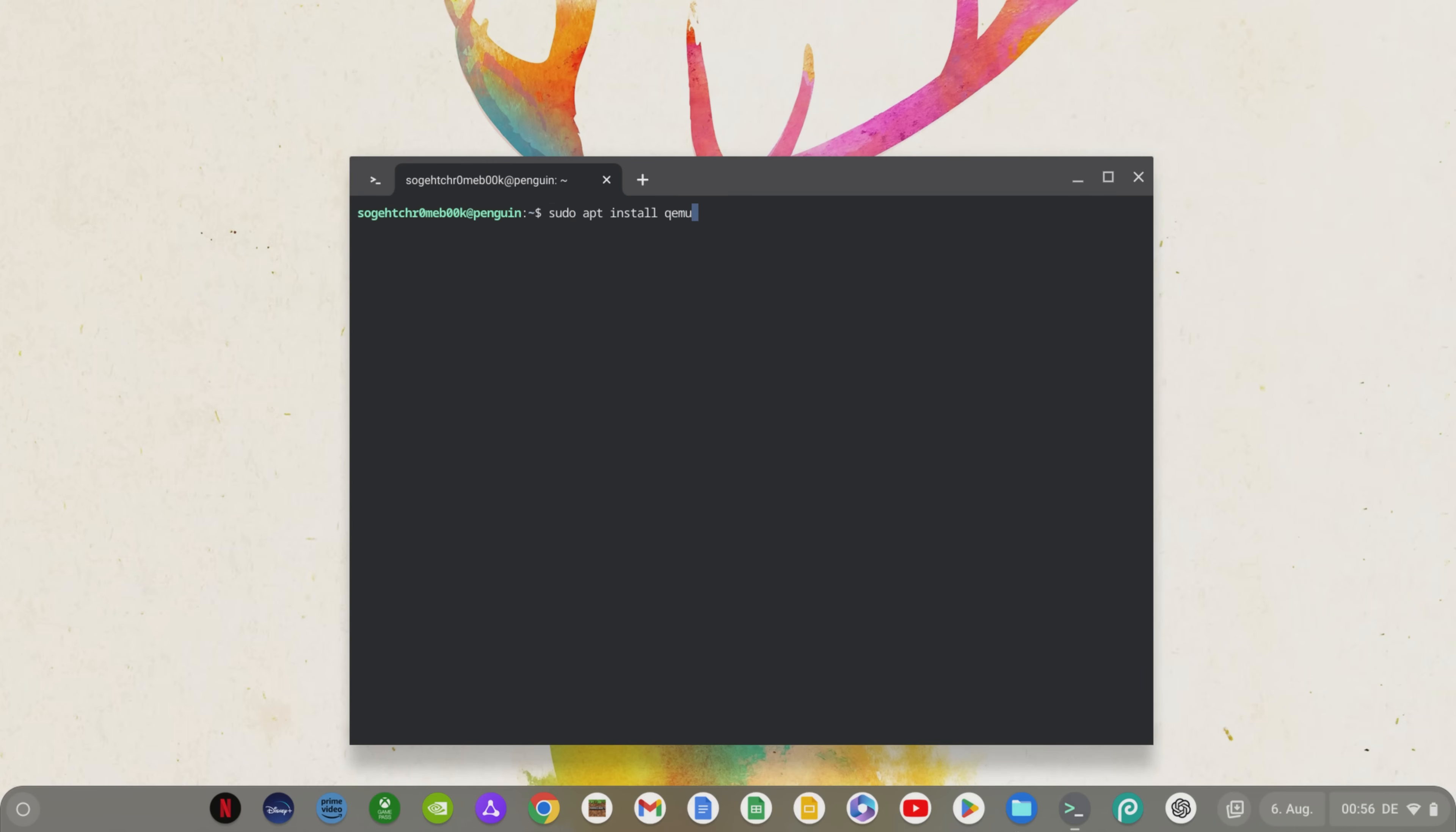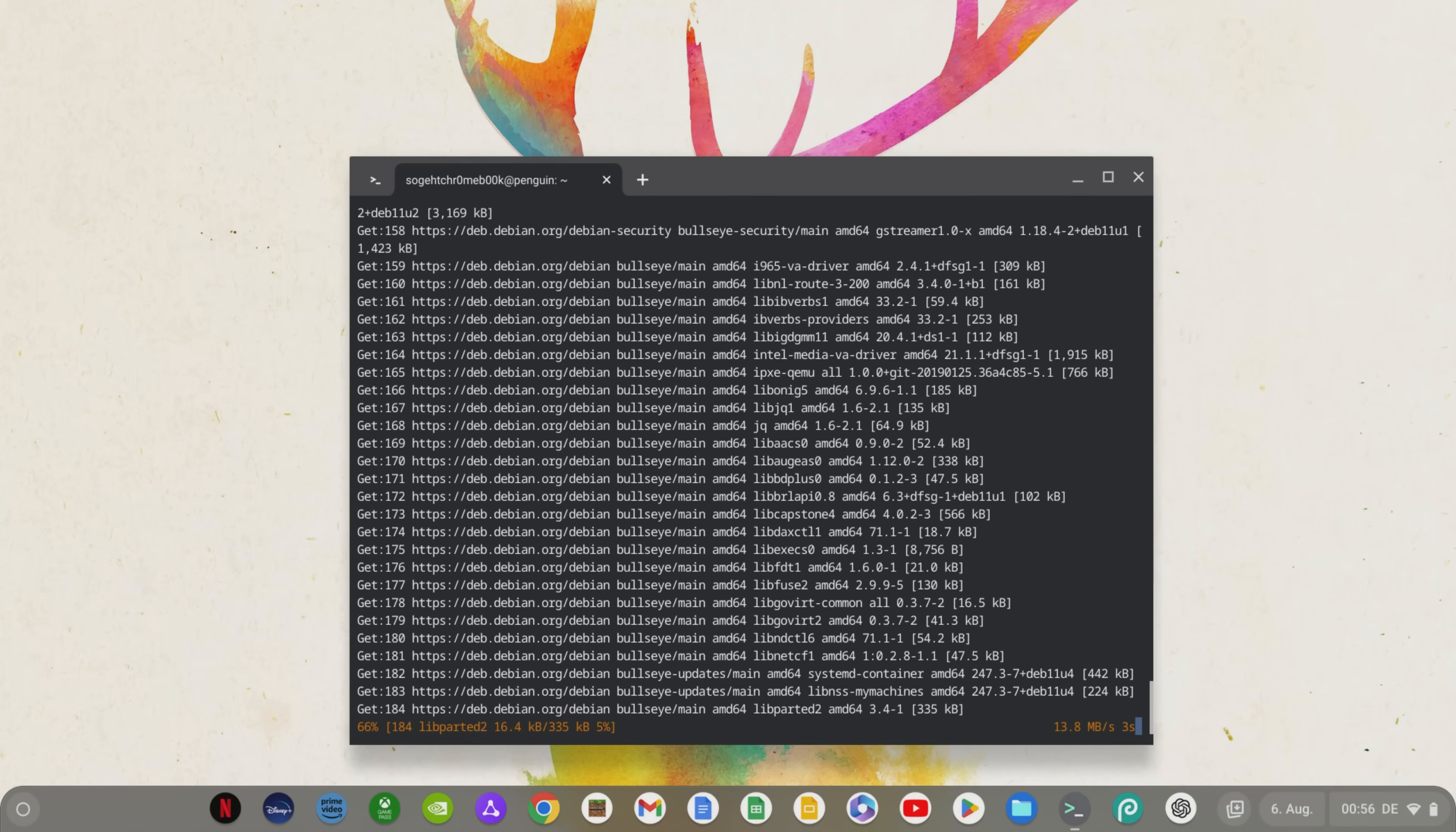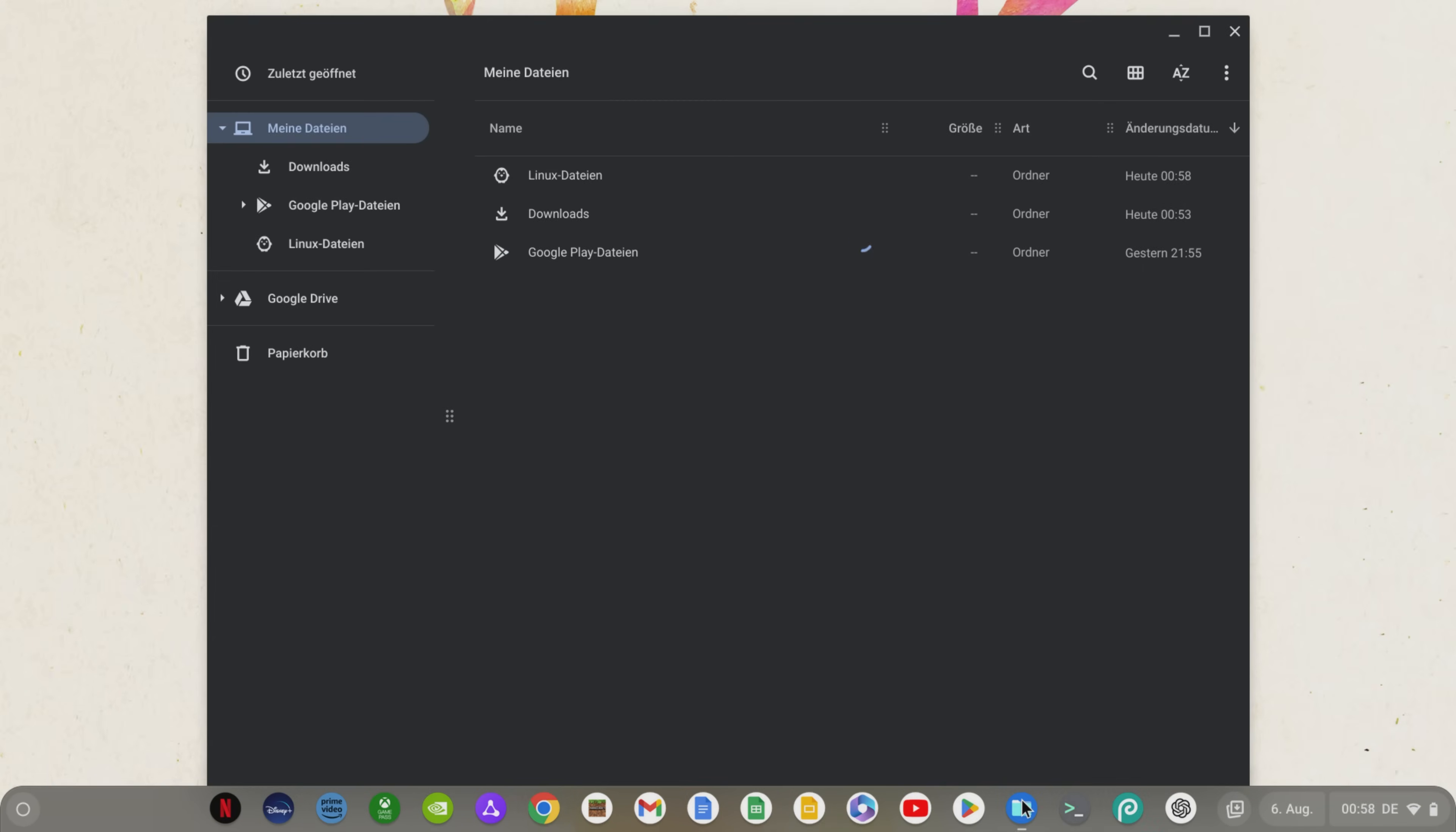Now we'll install the virtual machine with a longer chain of commands, which you can also find via the link in the video description to copy so you don't have to type out the command from the video. Once the installation is complete, we close the terminal with the exit command and open the Files app.